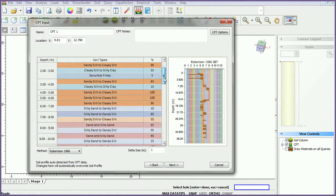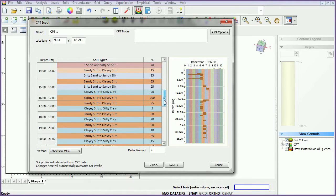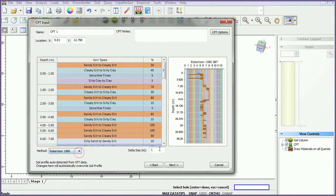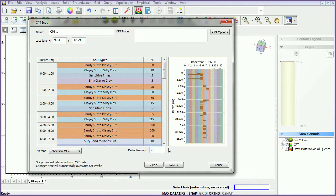A breakdown of the soil types is now shown. The method can be changed in the Method menu and the size of the depth ranges can be changed by modifying the delta size. We will keep the default values for this tutorial.